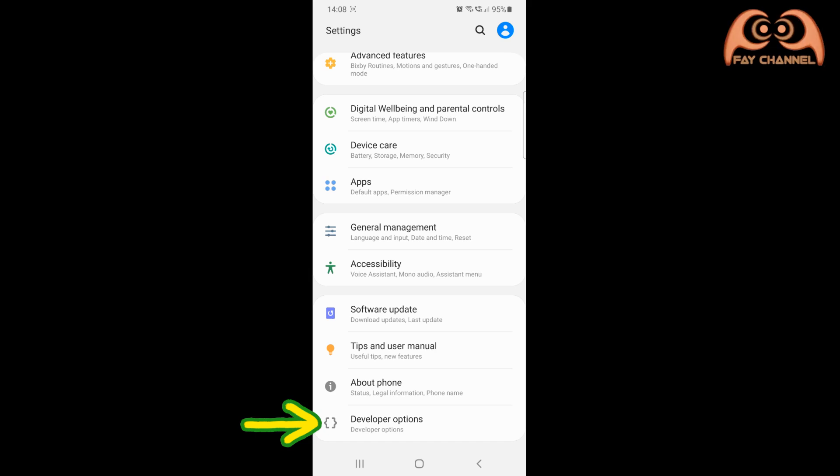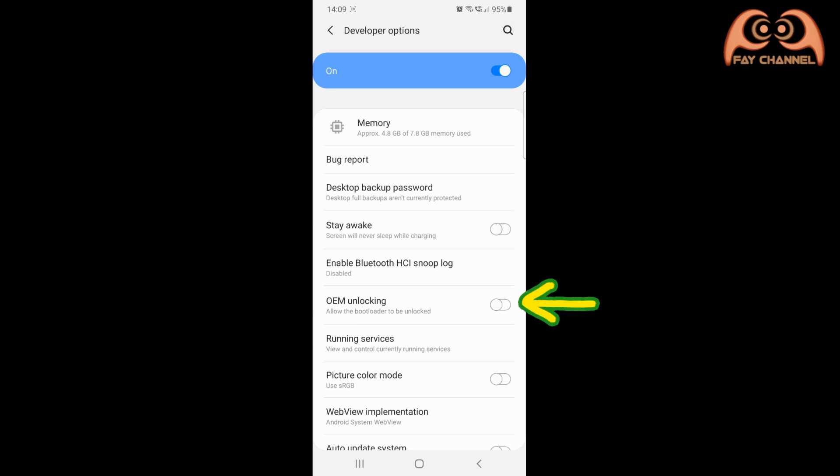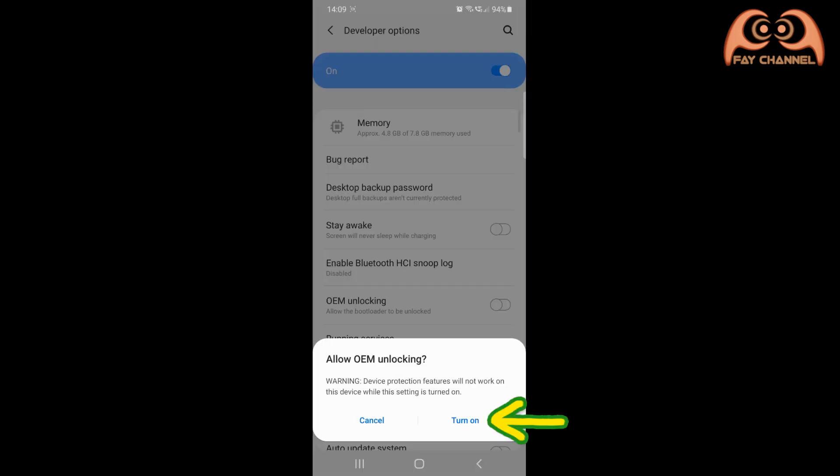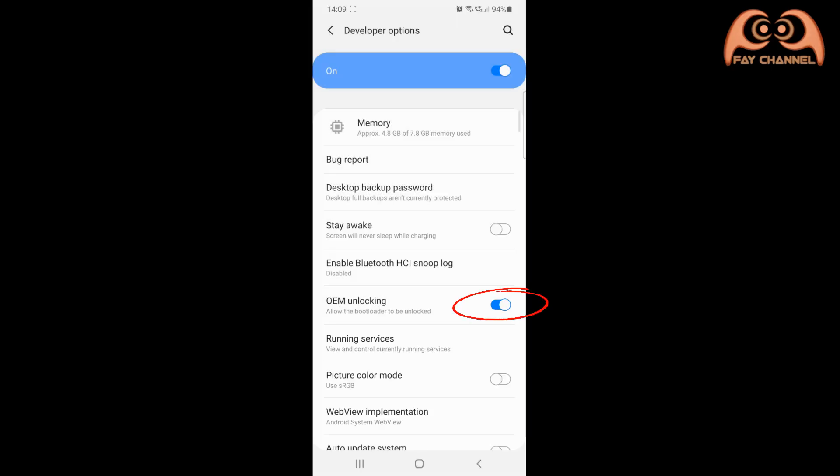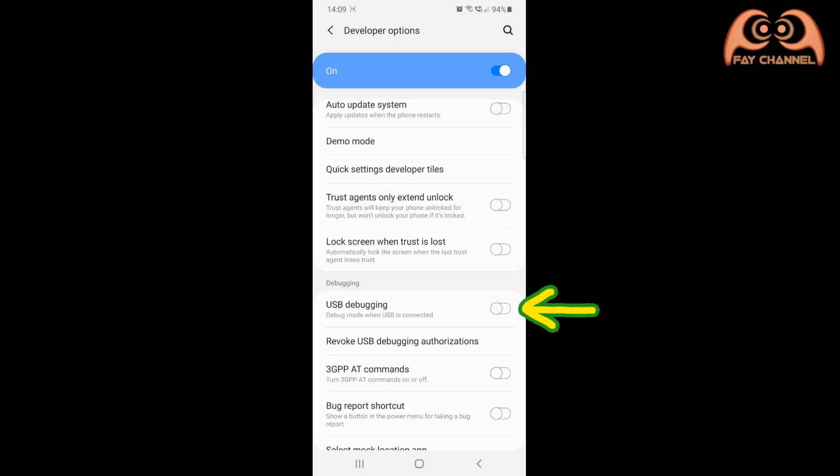Now I have the developer option menu. Tap here and activate OEM Unlocking, and also activate USB debugging.